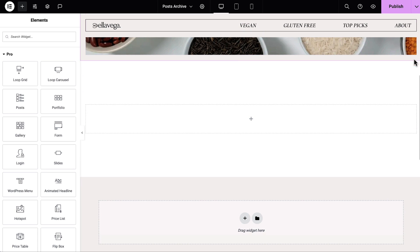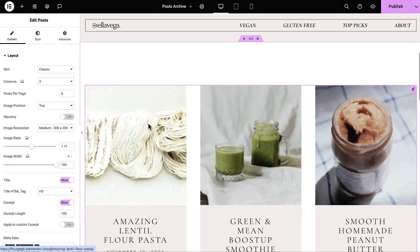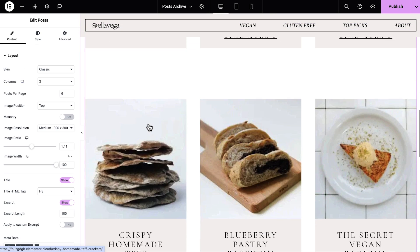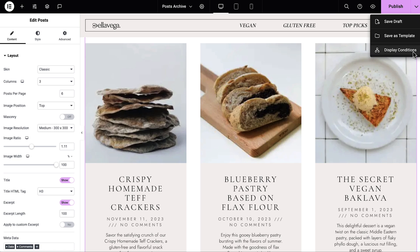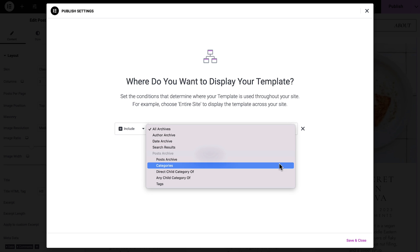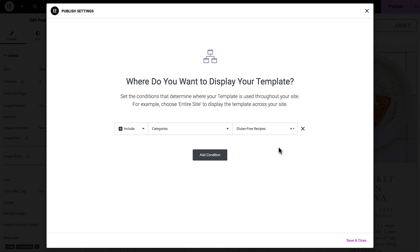Whether you have a blog, portfolio, or any type of listing website, Elementor Pro gives you the power to design every page according to your vision. Design templates for your posts or products page using dynamic widgets and tags, and use advanced display conditions to determine when to use each template based on various taxonomies like categories and tags. That way you can create single templates to use for all your posts and products, or a number of templates if you want to differentiate between categories.